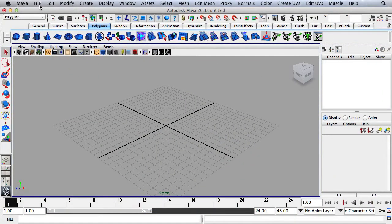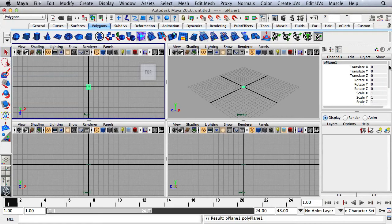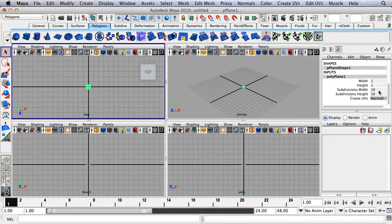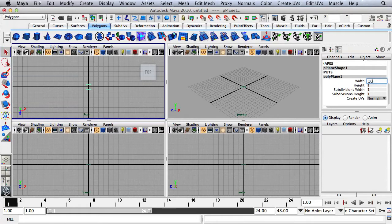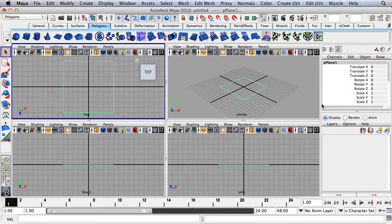Let's start by adding some reference planes. I'm going to click on the plane right here, go over to the Channel Box, go to Poly Plane 1 and change the subdivisions width and height to 1. And then I'll change the width and height to 10. We have our first plane.